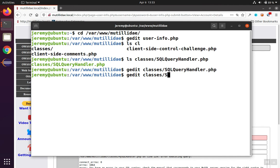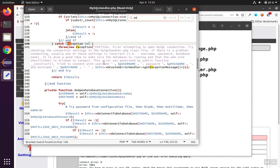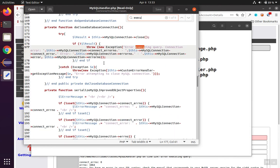That's almost certainly going to be in the classes folder, too. And now we have the MySQL handler. Let's again look for the word execute. That seems to be the keyword.